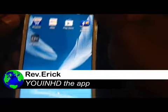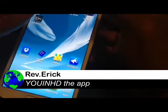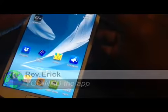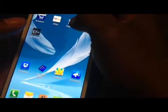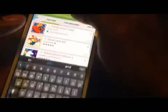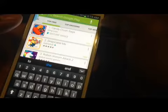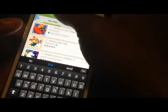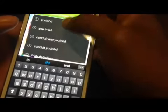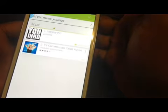Good morning, this is Reverend Eric. I just wanted to show you the UNHD app in the App Store, so you could see where it is live. Pretty exciting to go through it and just see it on there.